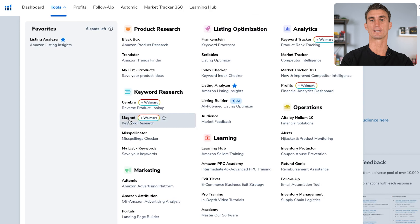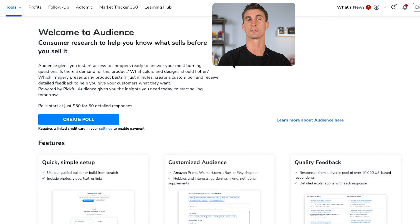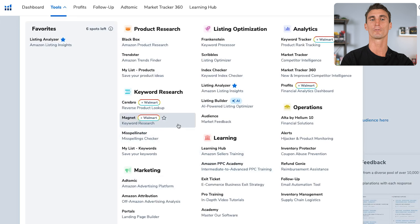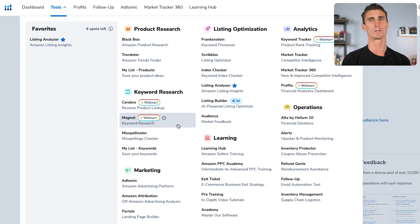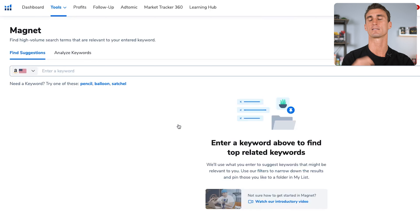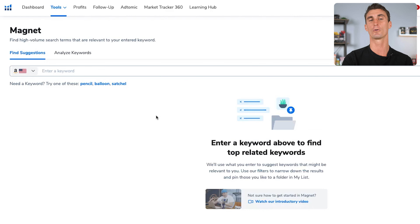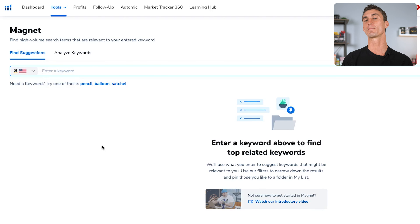Now let me show you how to use the Magnet tool, which is going to help you find a product to sell on Amazon. Amazon is just a search engine — people go to Amazon to search for things they want to buy, and if we can figure out what people are searching for, we can make products for them. The way this tool works is you start with a keyword — something you think people might type into Amazon, or something you might be interested in selling. I always recommend selling a passion product, something you're passionate about and excited about. It makes the entire process so much easier.